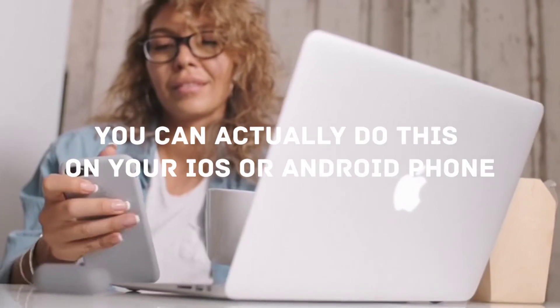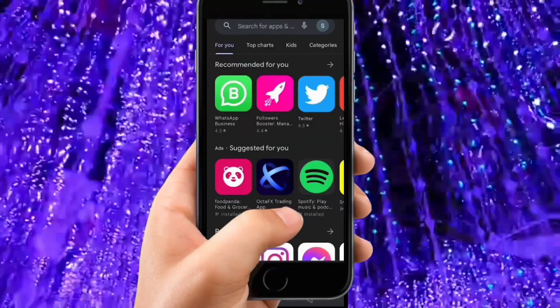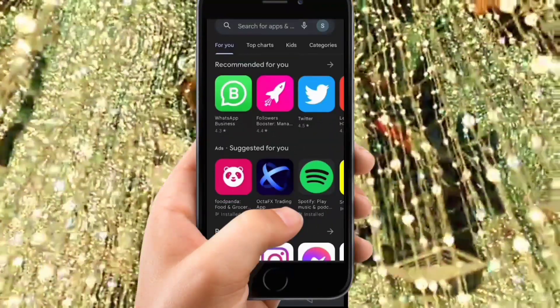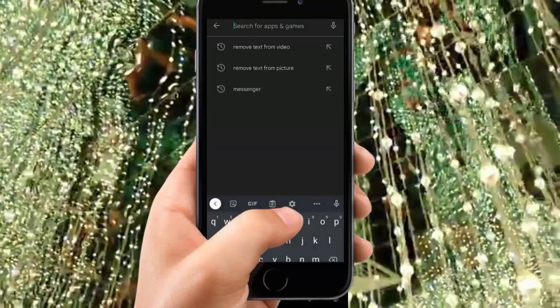You can do this on your iOS or Android phone. Just open up your Google Play Store or Apple Store. This is where you'll get it. I'm doing this on an Android phone.